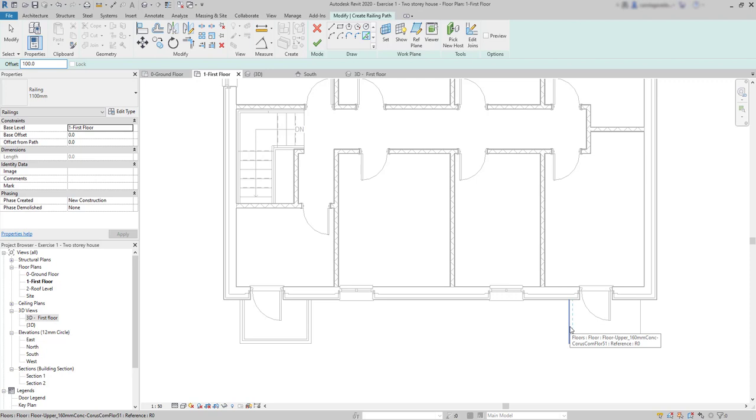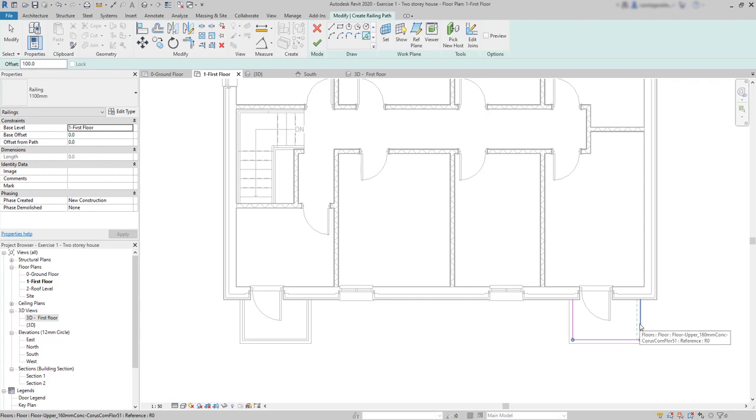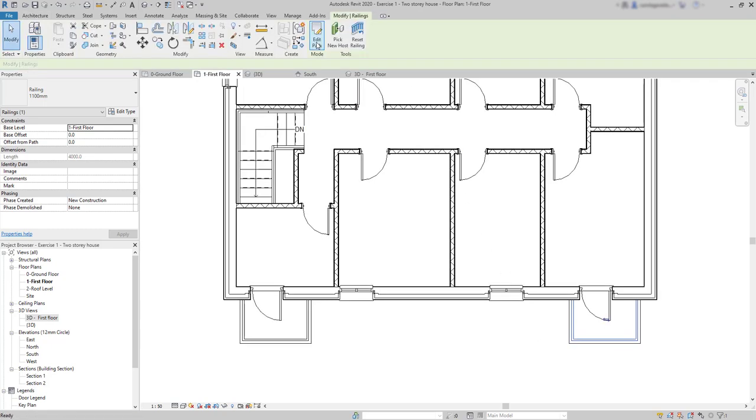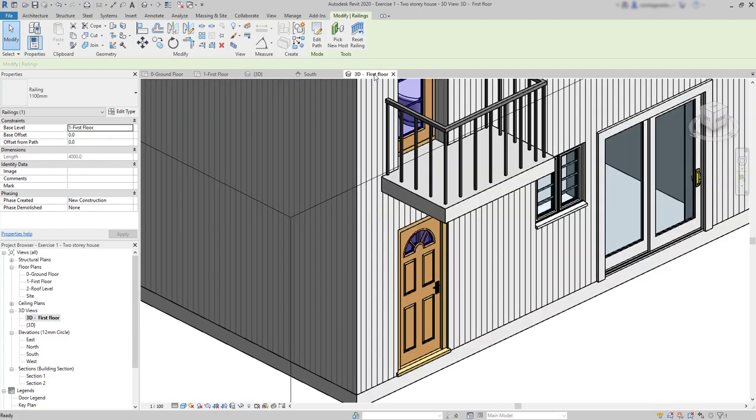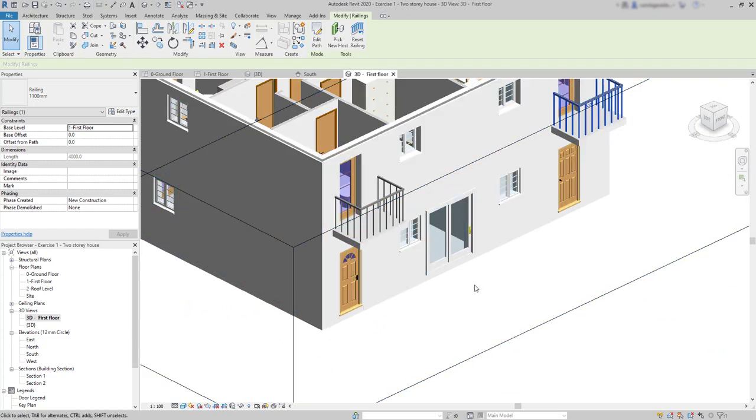Depending on the position of the mouse, I can offset in the inner side of the floor or outside of it. Okay, now it's done. Go to the 3D view. And you can see they look better.